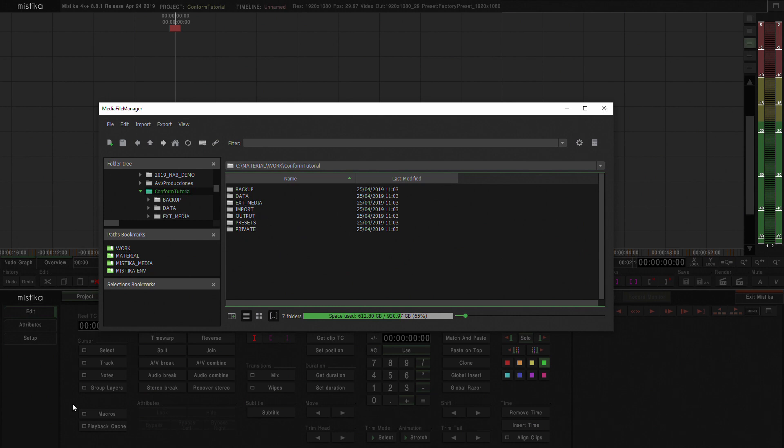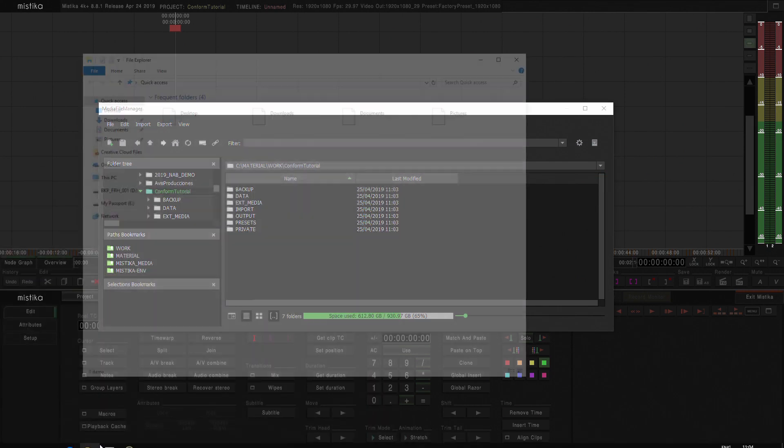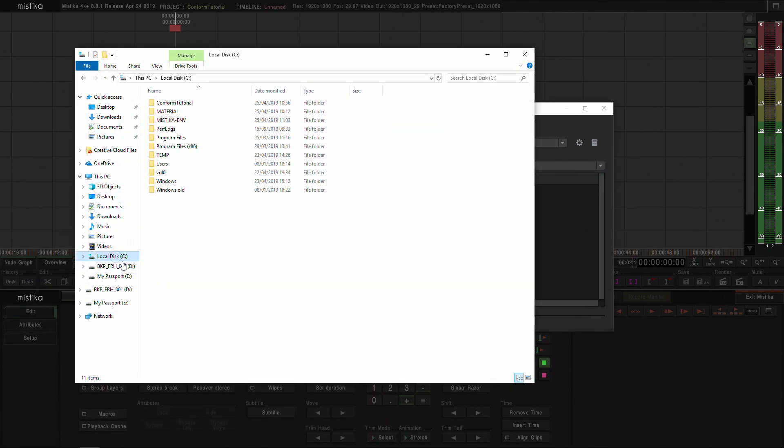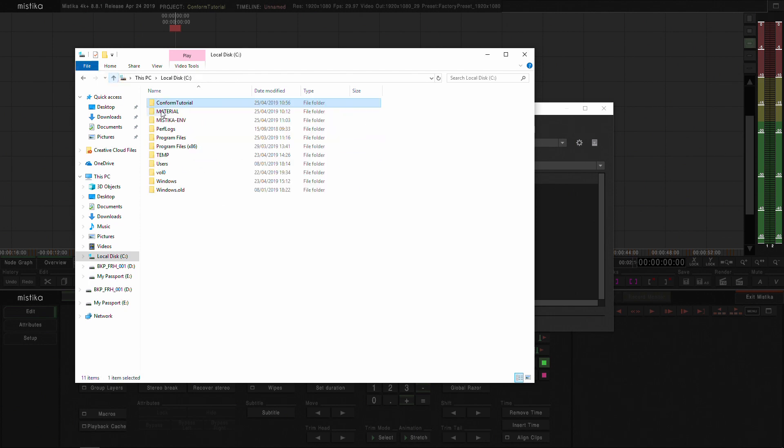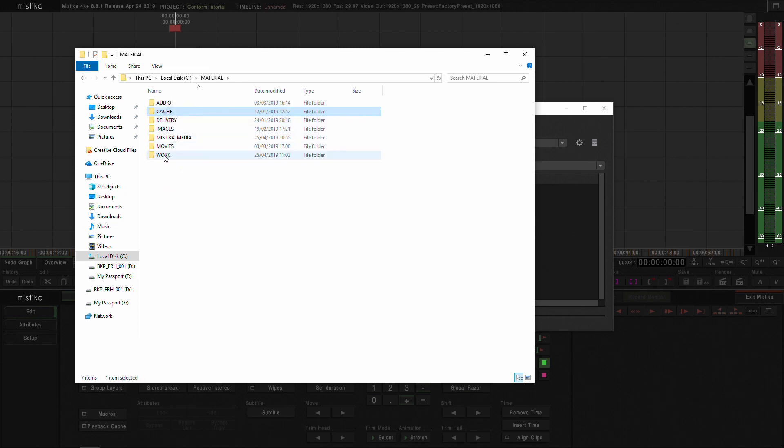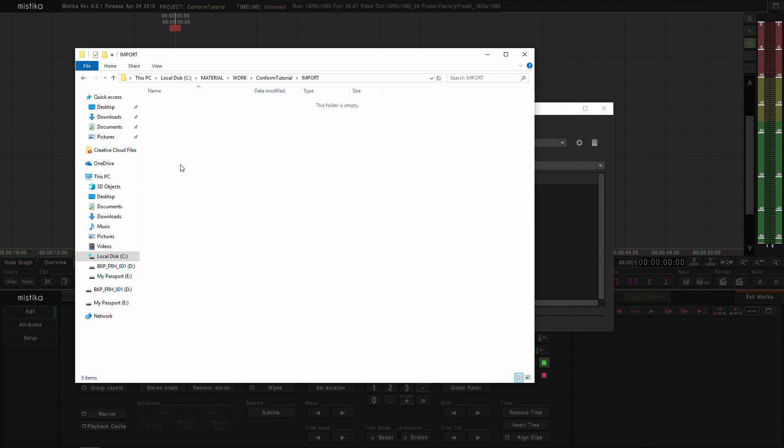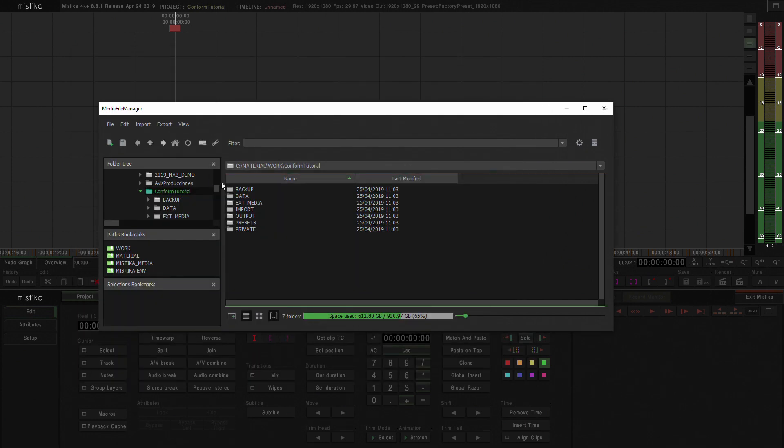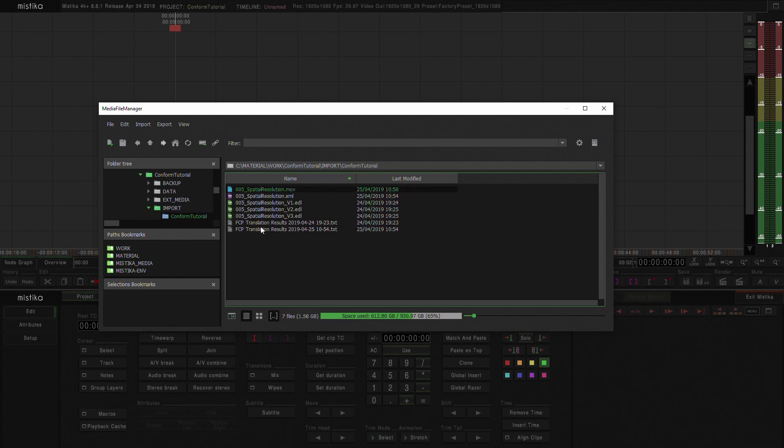What I'm going to do here is actually normally what I do with every project that I start in Mistika is move all the conform assets to within the project. I'm going to go to my work folder which is in material work, and inside the import folder is where I'm going to drop that folder. So then all the EDLs, XMLs and reference files will be contained inside the project.